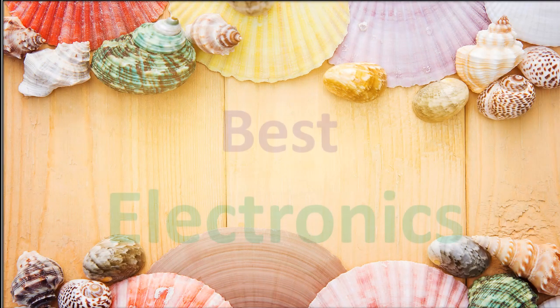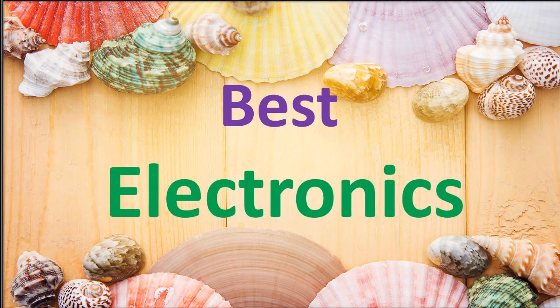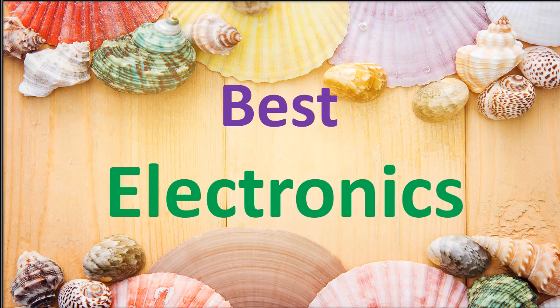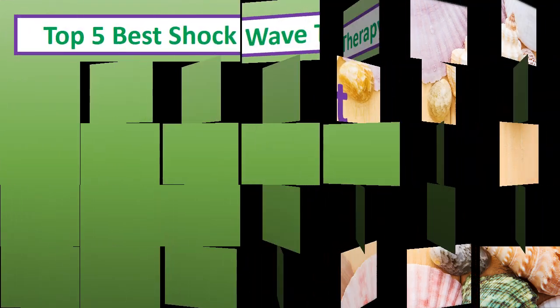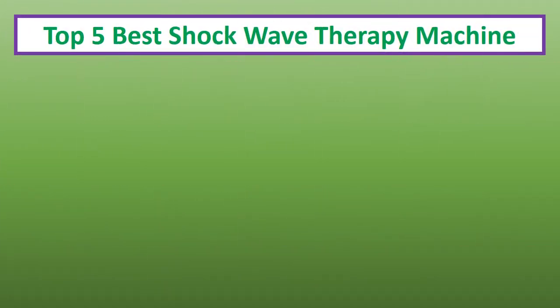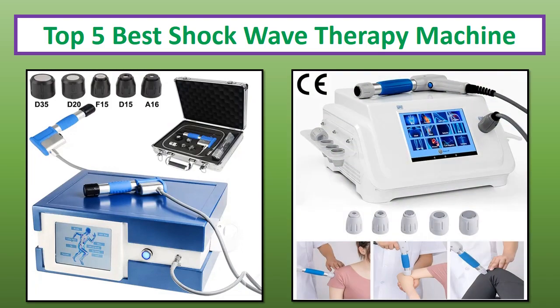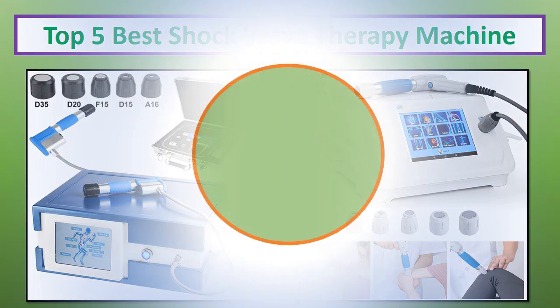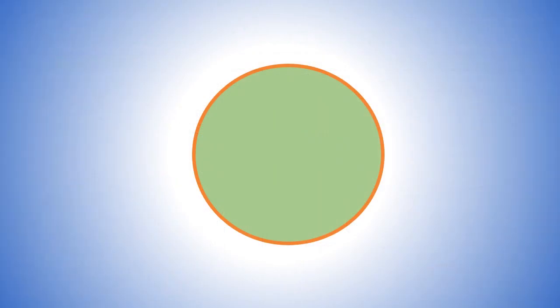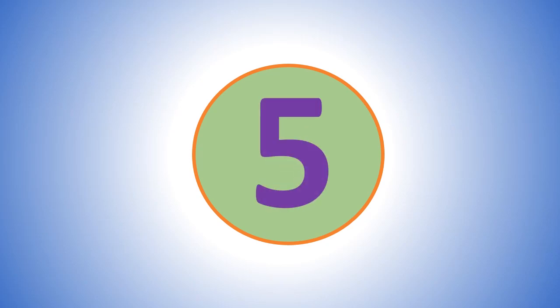Hi everyone, welcome to my channel Best Electronics. In this video I have compiled a list of the top 5 products in the market. If you want more information and updated pricing on the products mentioned, be sure to check the links in the description. At number 5.